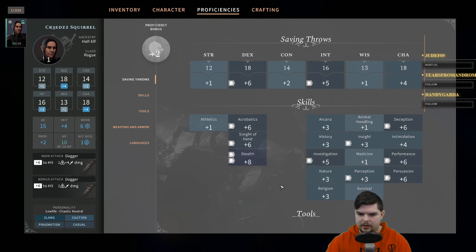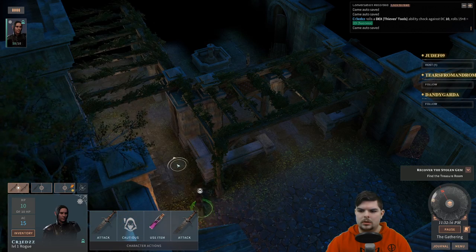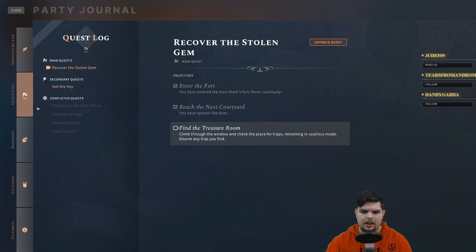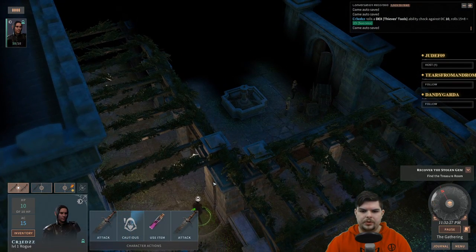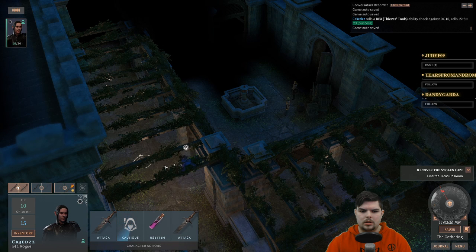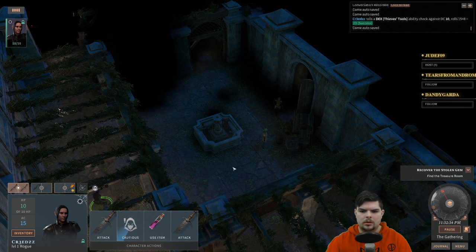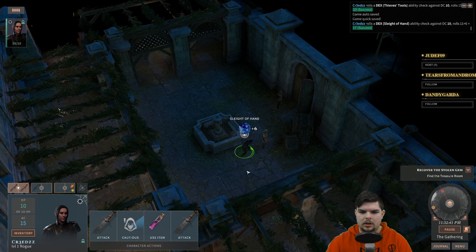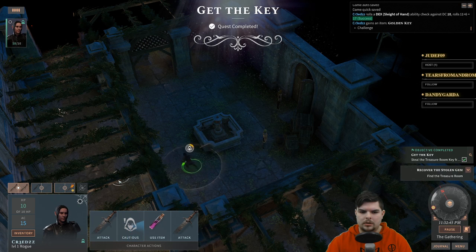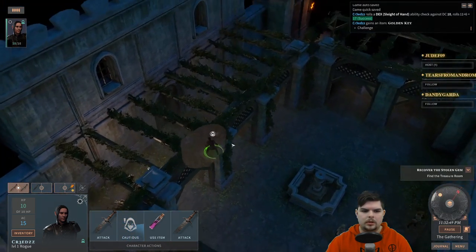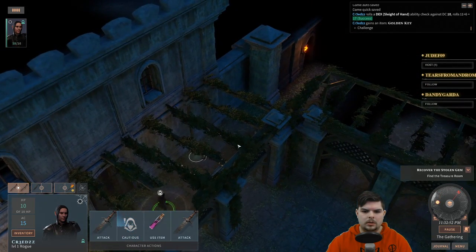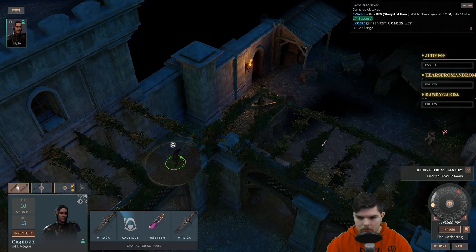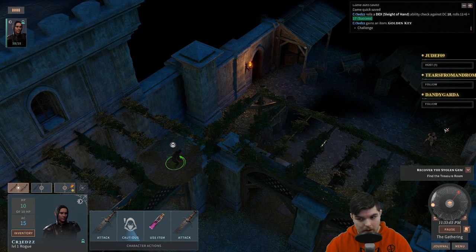Sleight of hand is plus six so we're good. Objectives: find the treasure room, climb through the window, check the traps, remain in caution mode. Successfully pickpocketed — got a golden key! Where there's a golden key there must be a golden door.